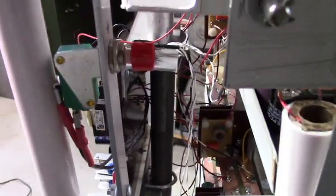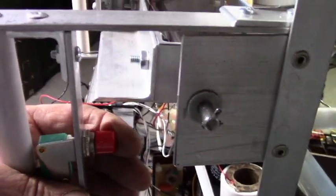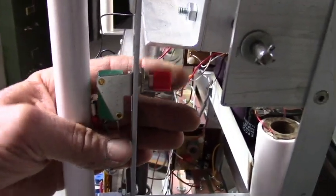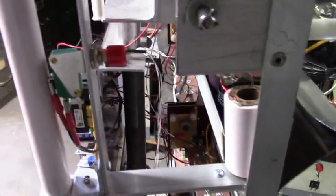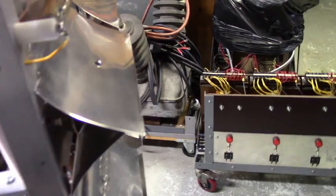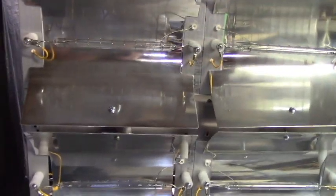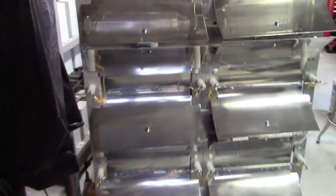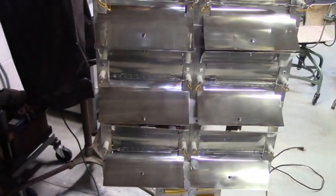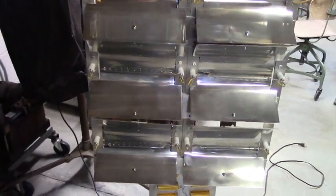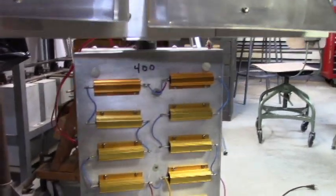Each flash tube has 3,300 microfarads on that. There's the trigger. Microswitch. And the flash tubes. Charging resistors.